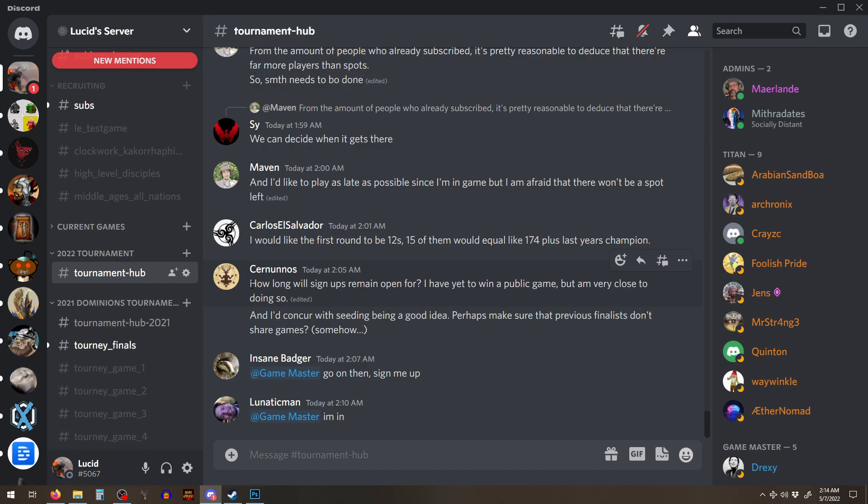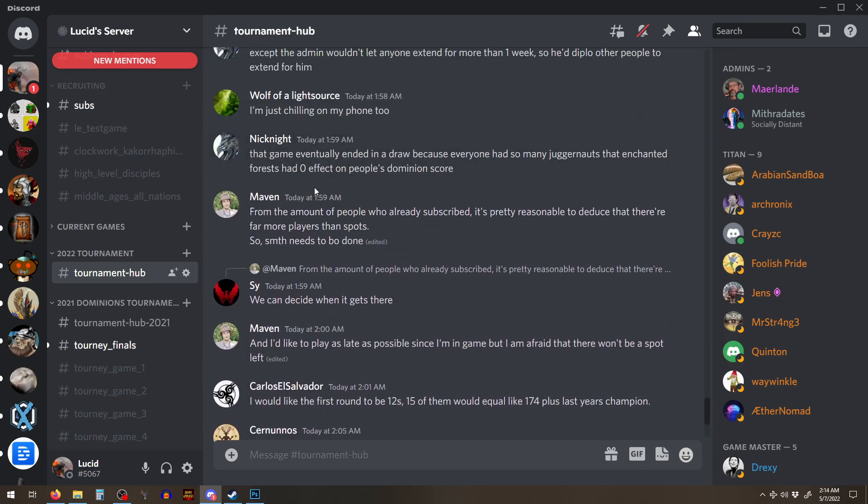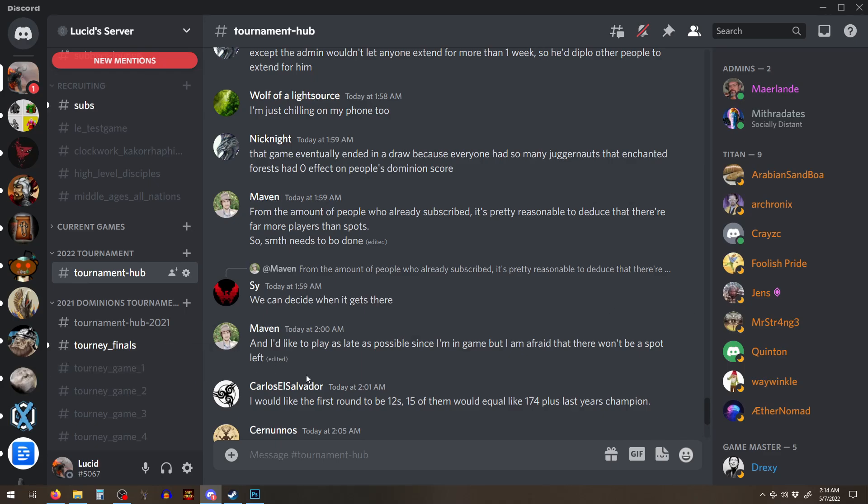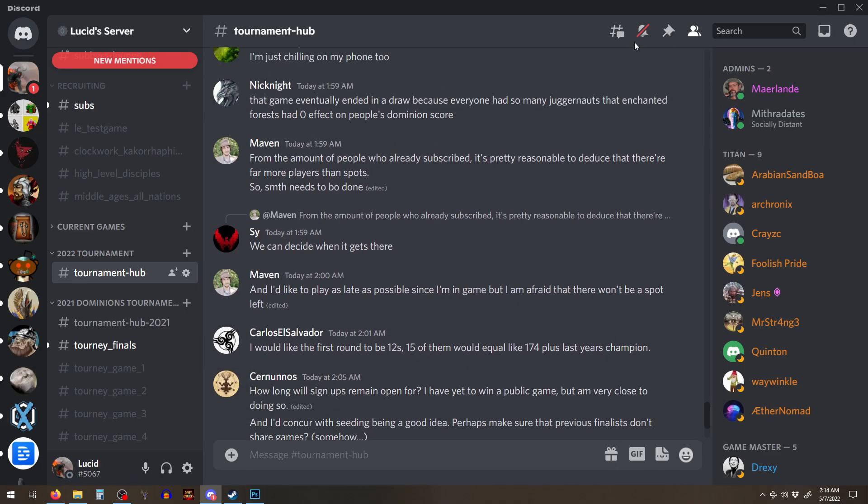Cause the first best player in the game was also there, but there's enough good players in the dominions community now that even if we lose a few players who get eliminated kind of sadly in the qualifier round, we will still have enough where the qualifier or where the finals will be amazing.